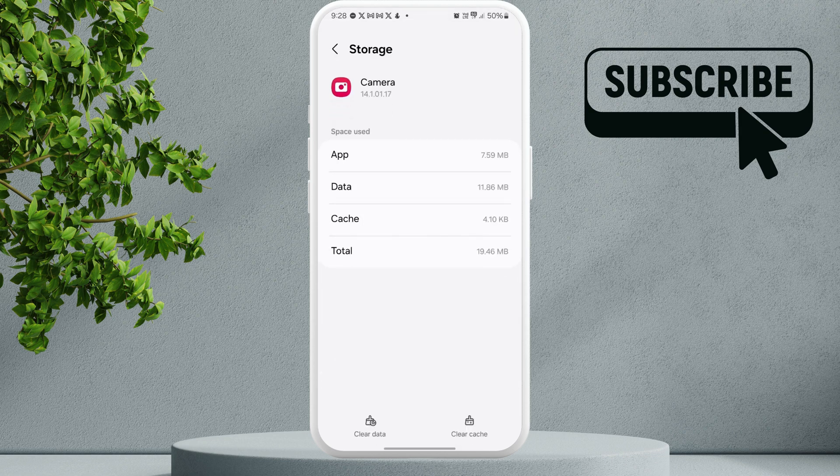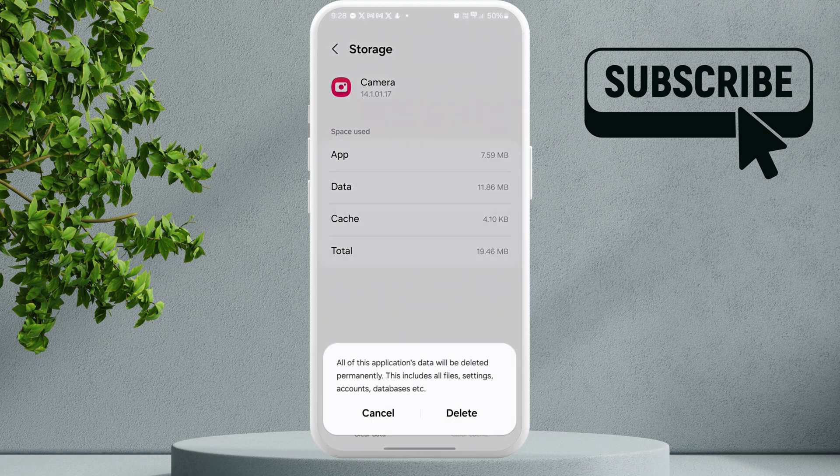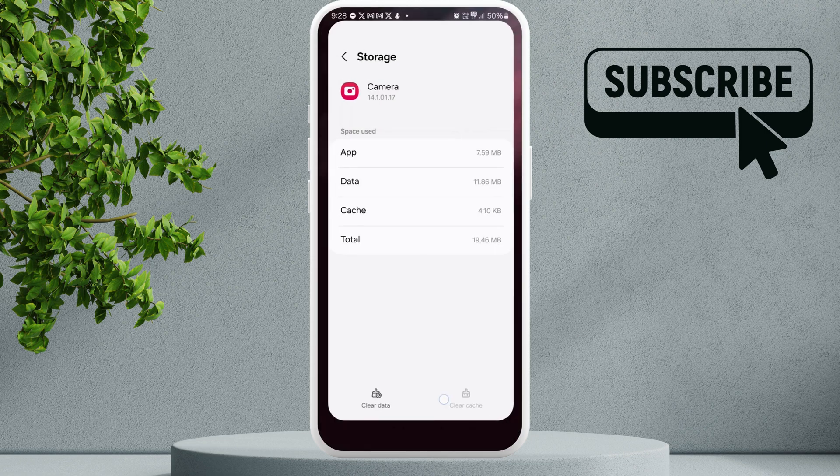Now tap the clear data option and select delete to confirm. Once you do this, your camera should start working.